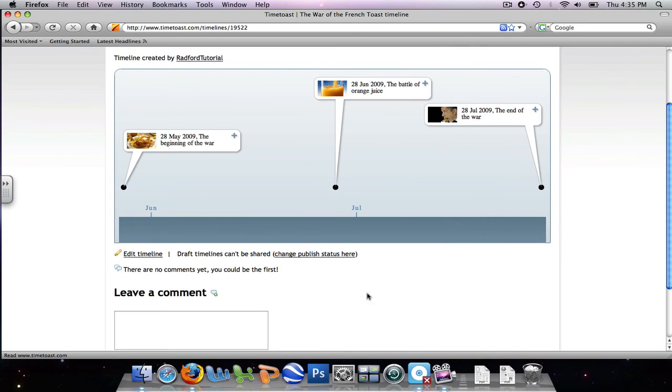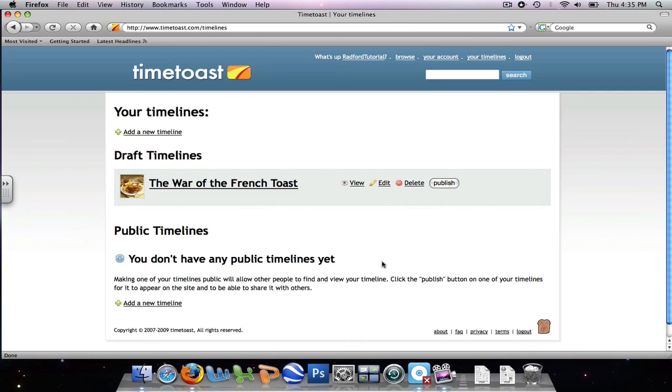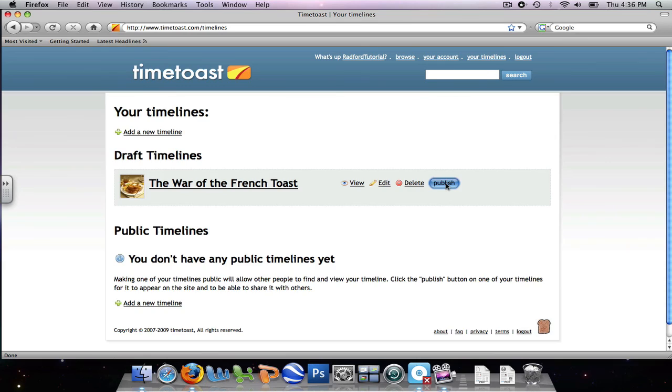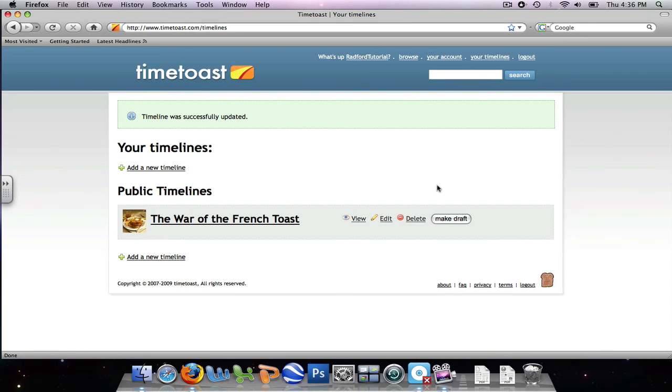Now because we haven't published this timeline yet, our students can't see it. Our last step is to change the publish status. We'll see the war of the french toast. We need to publish it so that our students are able to view it. So we click the publish button. And it is published.